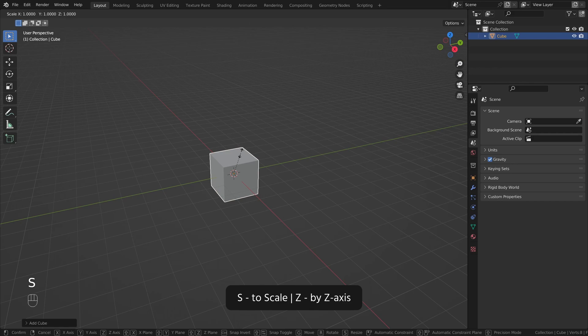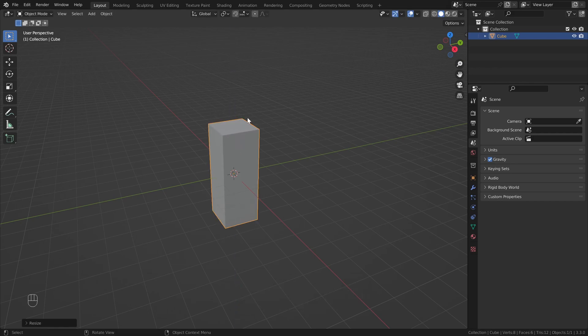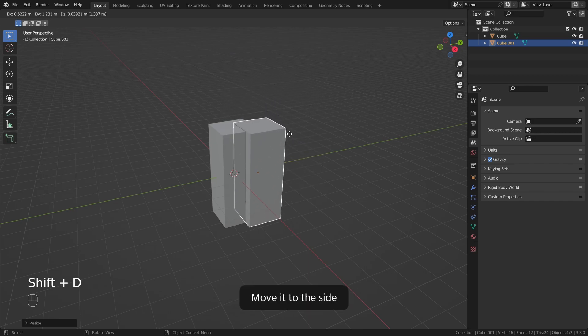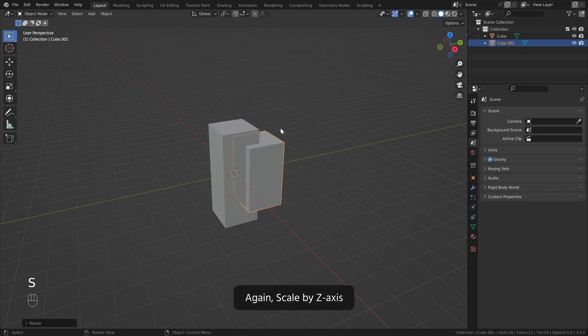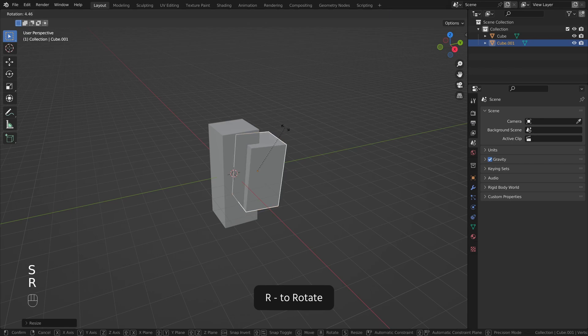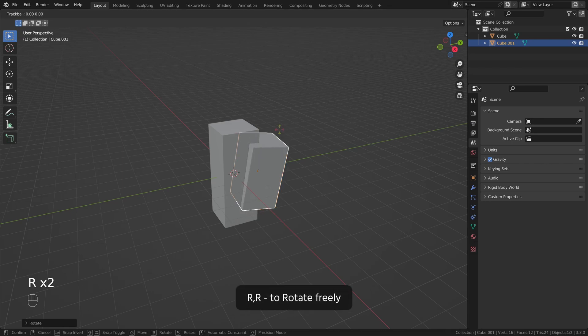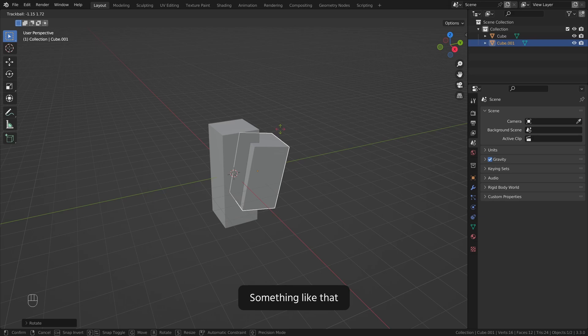S to scale, Z by Z axis. Shift D to duplicate, move it to the side. Again scale by Z axis, R to rotate. RR to rotate freely, something like that.